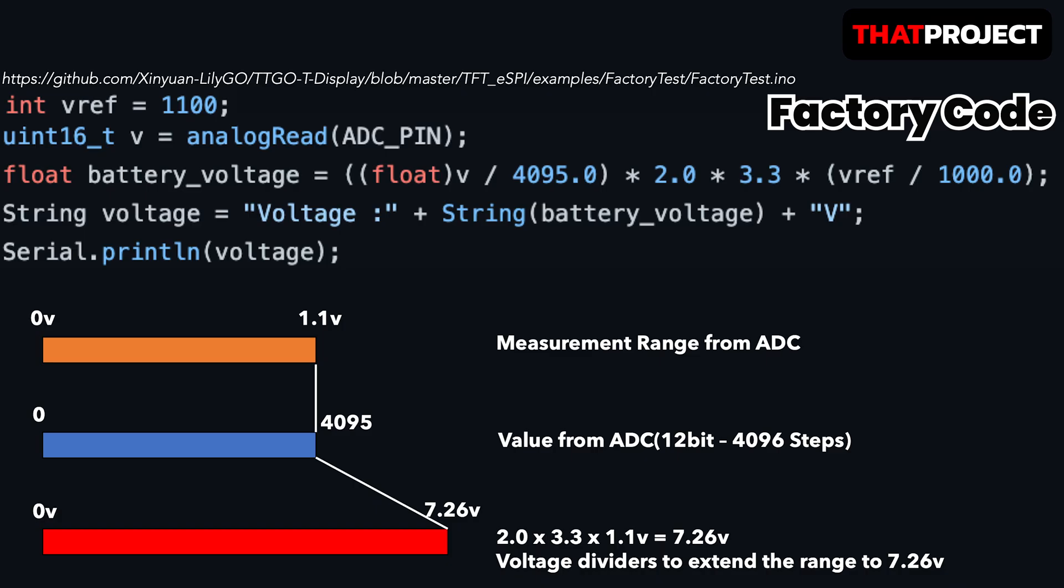Let's take a look at the analog to digital converter. This is a test code distributed by the company that produced TTGO. Here is the code for obtaining the battery input voltage. The internal reference voltage is 1100mV. It's divided into 1000 to change it to V, so it's 1.1V. And it says 2.0 times 3.0 are voltage divider parameters. It's impossible to measure 5V on an ADC with a 1.1V reference voltage. You can only measure from 0V to 1.1V. That's why they use the voltage dividers to extend the range to 7.26V, which is 2.0 times 3.3 times 1.1V.